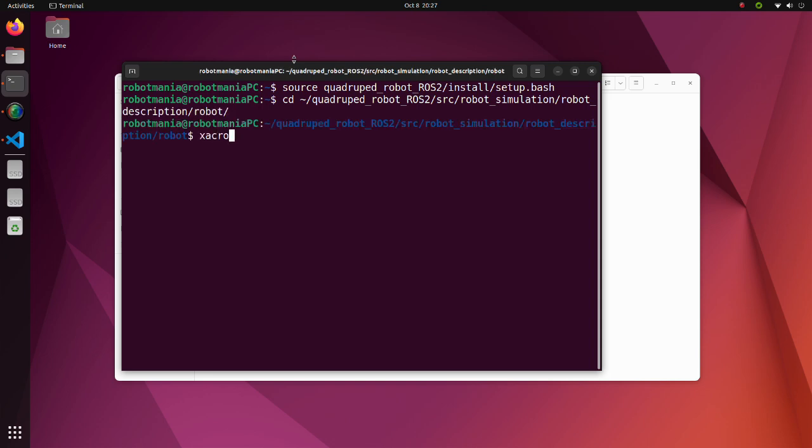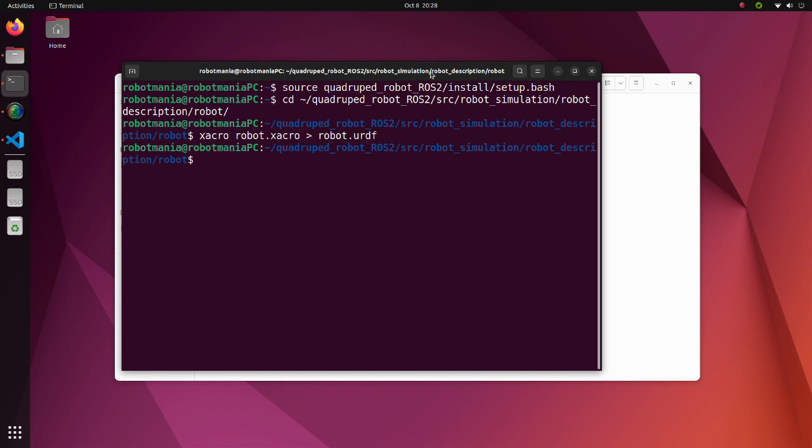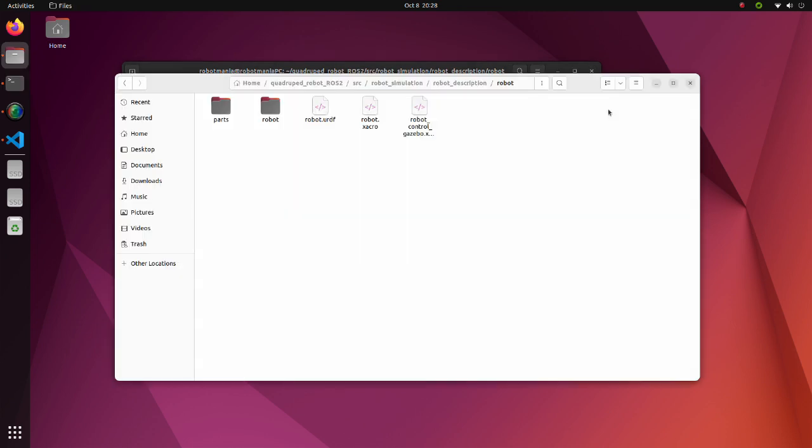Execute the Xacro command to convert the robot Xacro file to robot URDF file. The URDF file will be generated in the same directory with the Xacro file.